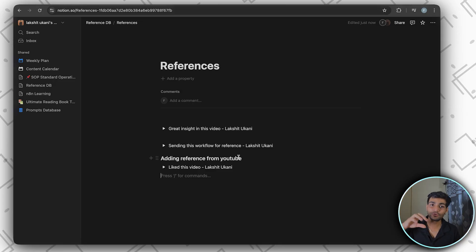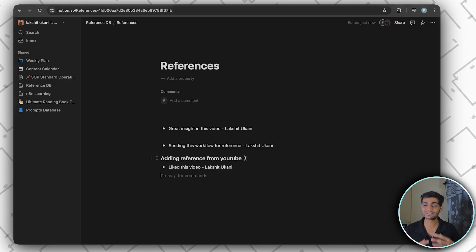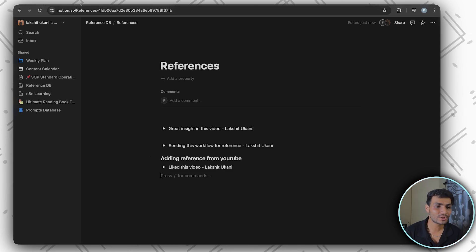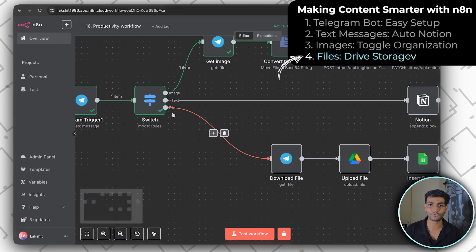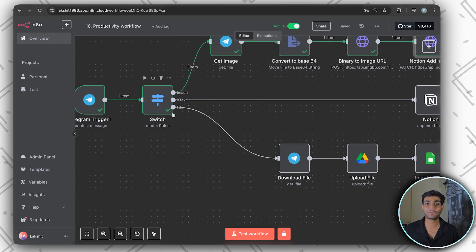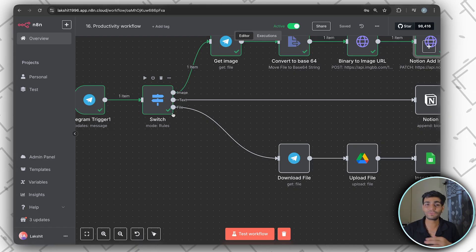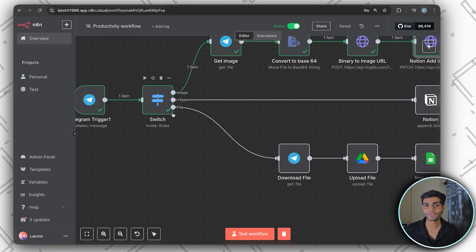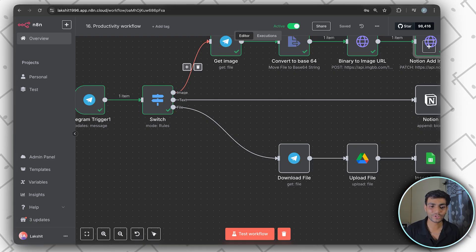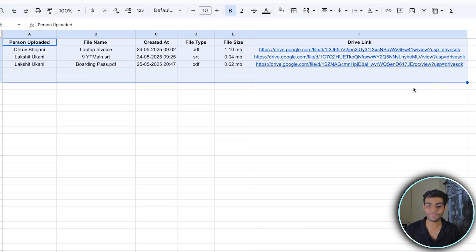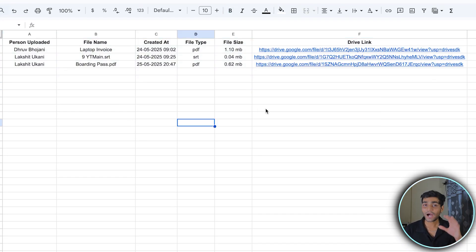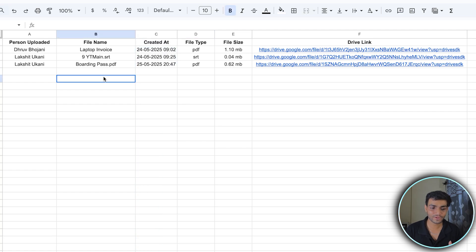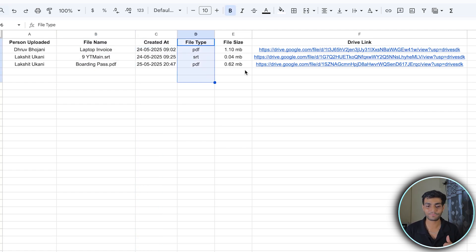This workflow is highly customizable — if you're not using Notion you can connect something else. Now we're left with the file workflow, which is amazing. Say you and your CA are managing finances and need to send files repeatedly. Instead of email or WhatsApp, use one platform: Telegram. You and your CA are in the same group, you upload files, and all entries appear in a single Google Sheet showing file name, file type, file size, and creation time.